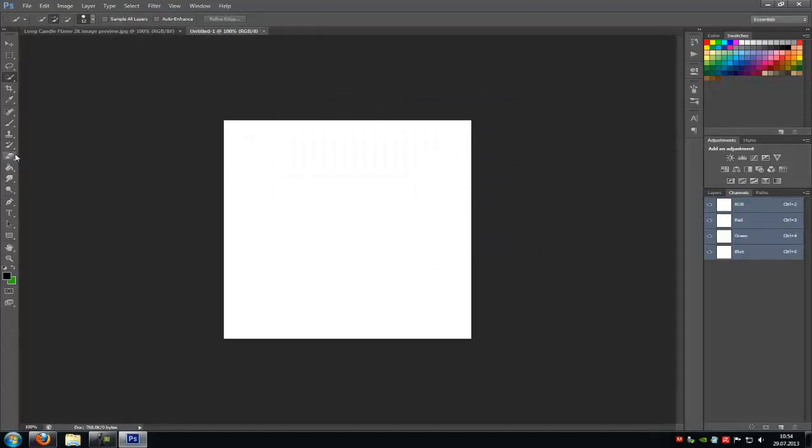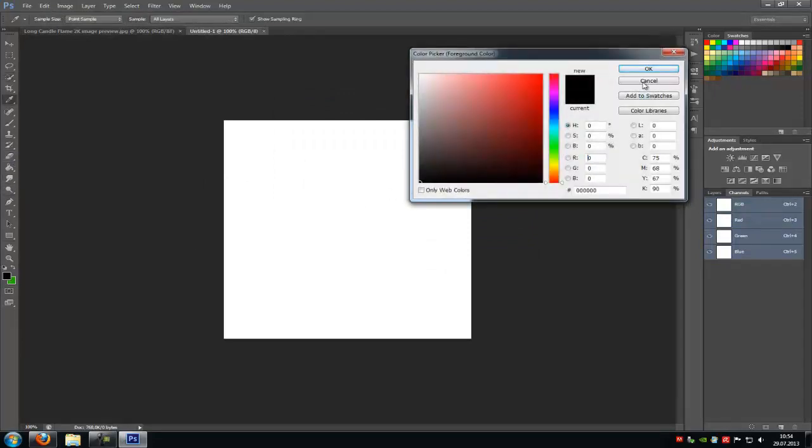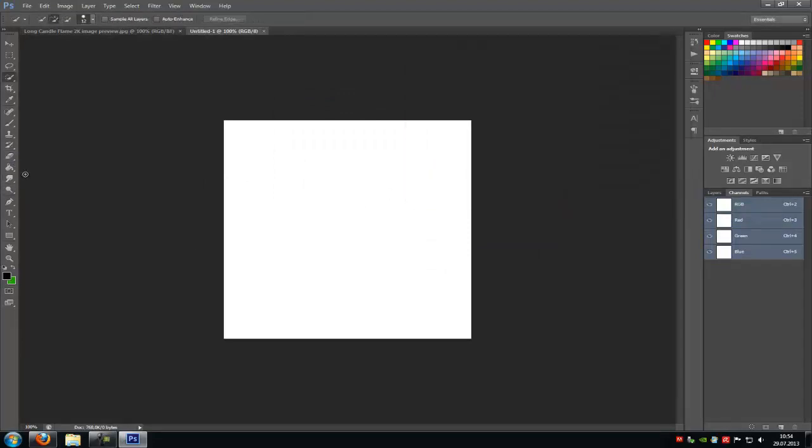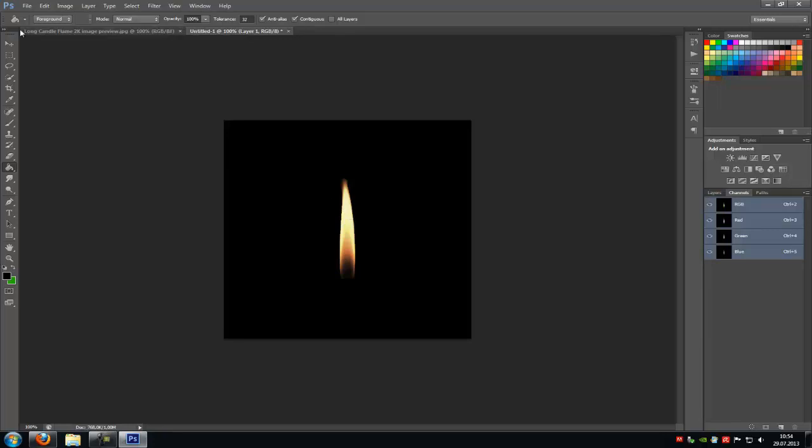Fill the background with the black color. So choose the black color and fill it with the bucket. And copy and paste it. Now the candle fire is in the picture.